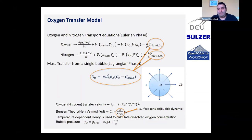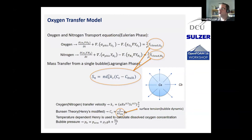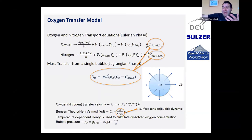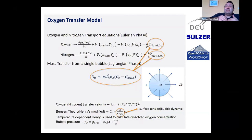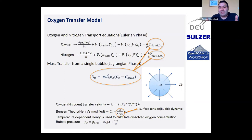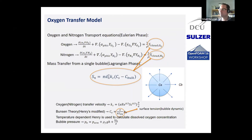Final question: you show mass transfer for oxygen and nitrogen — does this mean conjugate mass transfer where the bubble fills up with nitrogen as oxygen leaves? Yes, exactly. A bubble can transfer oxygen out and take nitrogen in; based on the situation both can go out, and if the bubble mass content drops below a critical point the particle is deleted. It is a two-way coupling.